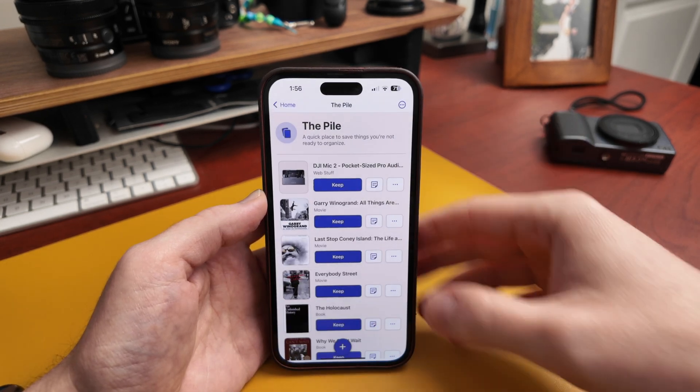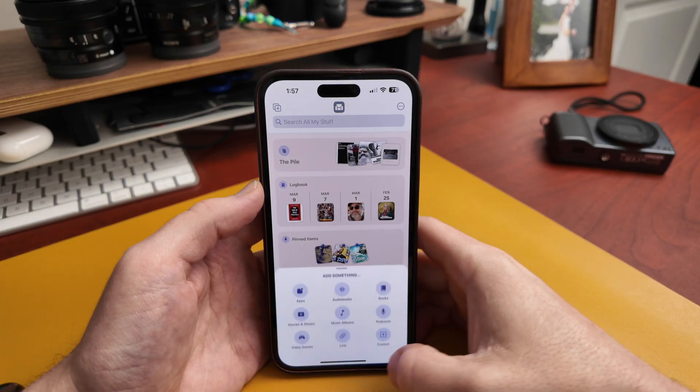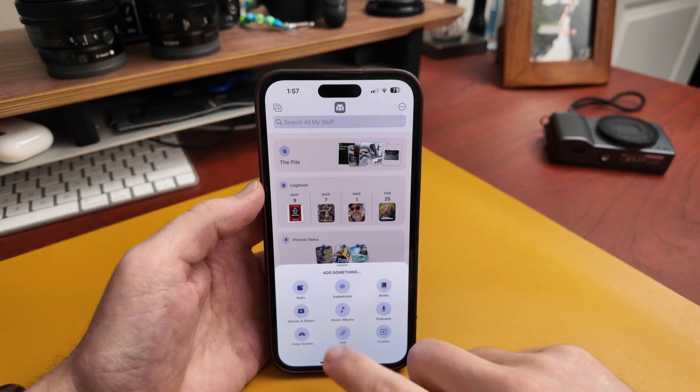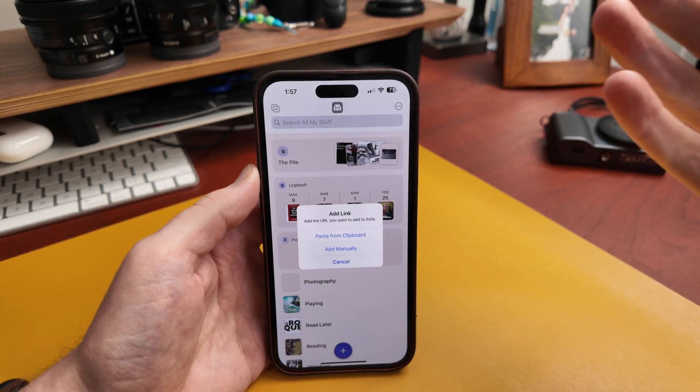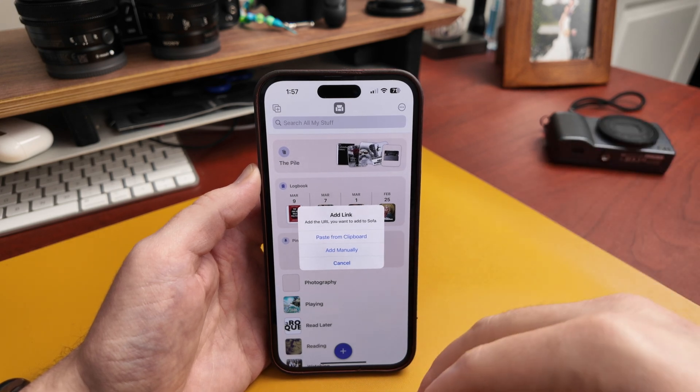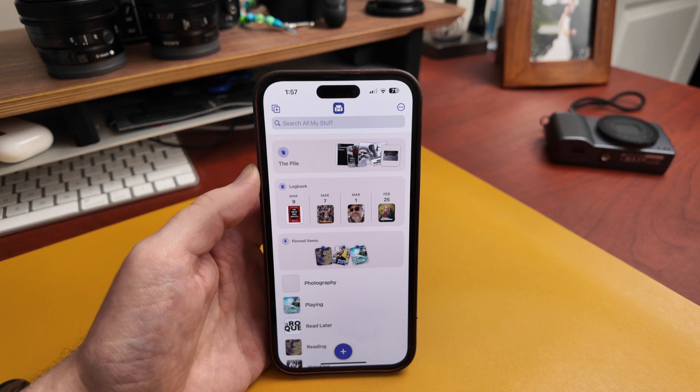What's really nice is you can add anything here — articles you want to read later, restaurants you come across. Basically anything you can grab a link to, you can now chuck it into Sofa. If you already have a link and don't want to use the share sheet, you can tap the plus button and add a link via the pasteboard, type it in manually or paste it, and it'll go through that same process of saving it.